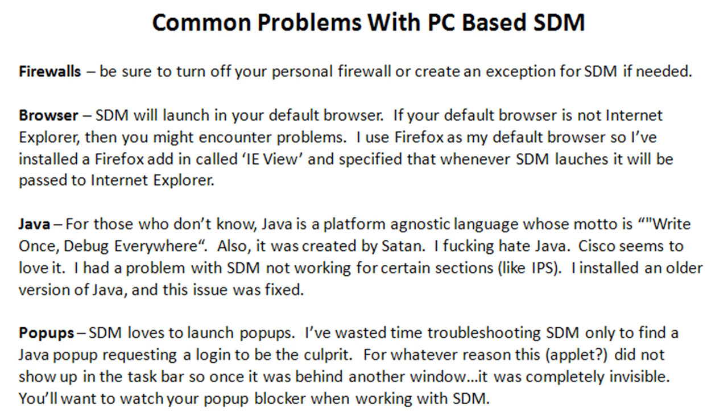Again, your mileage may vary. You might have no problem with Firefox. But just keep in mind that if you need to run Internet Explorer to unlock the full potential SDM, SDM will launch into your default browser, so you're going to have to work that out on your own.